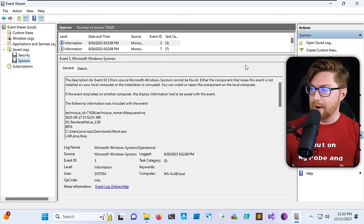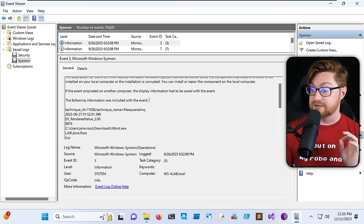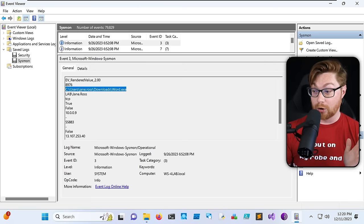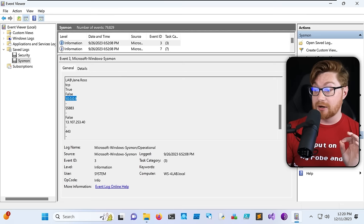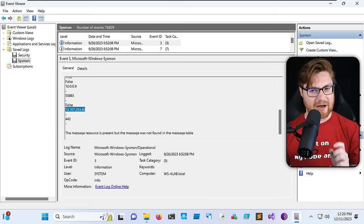Not every organization has Sysmon logging set up, configured, and enabled — but if you can, you absolutely should. I have this Sysmon log open in Windows Event Viewer and even the very first entry, Event ID 3 from Sysmon, describes network connectivity. The process word.exe, running out of the Downloads folder from our Jane Ross user, made a TCP connection from host 10.0.0.9 out to 13.107.253.40 — a little odd, especially coming from word.exe.